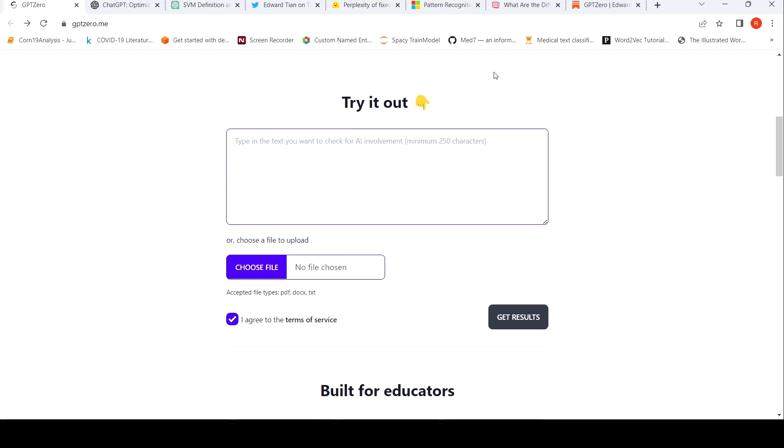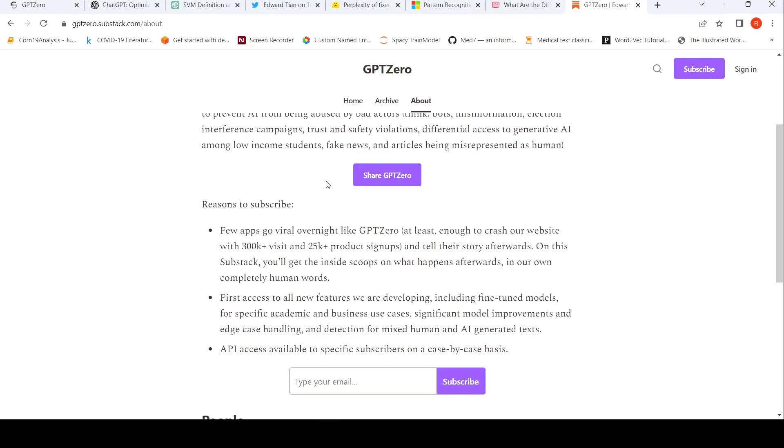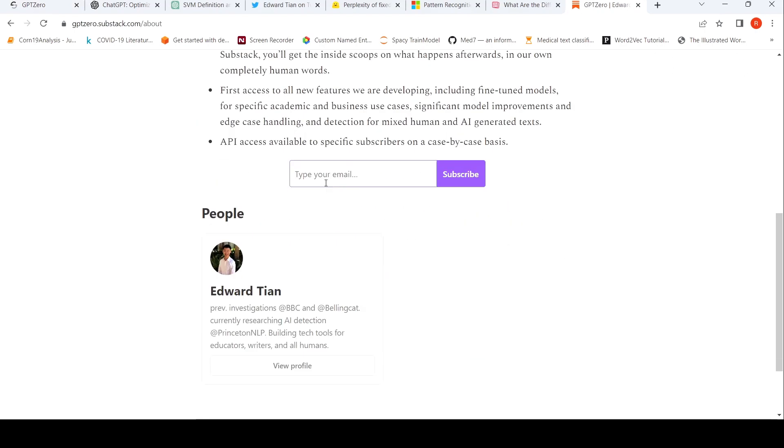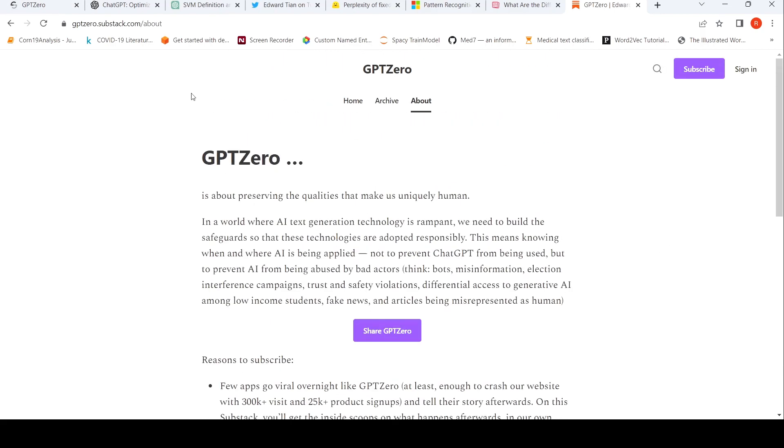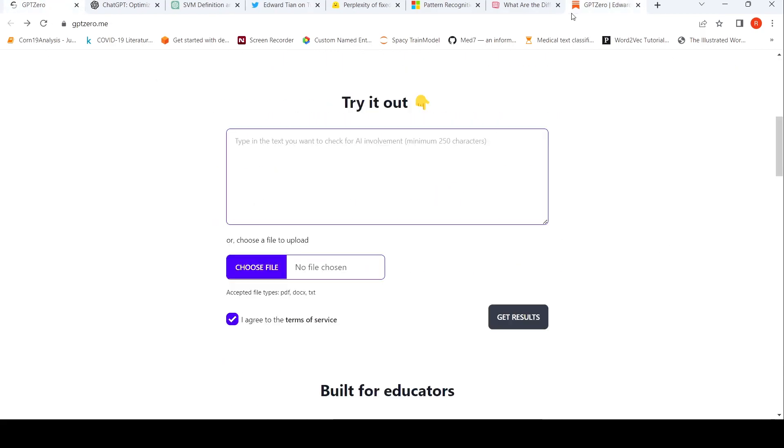So this tool has been developed by Edward Pian who does research at Princeton NLP.